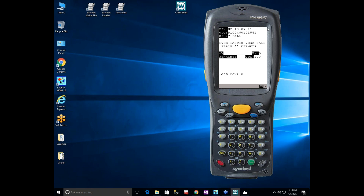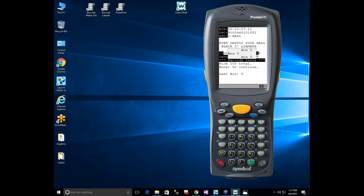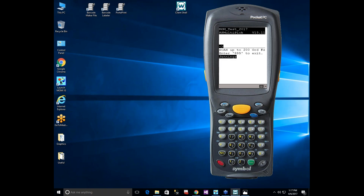The last item is 100 yoga balls (YBALL) for box five. Rather than scanning all 100, best practice is to scan the first one to confirm the right location and bin, which decrements the quantity to 99. Then type 'BB' (bulk buy) and hit enter — the system says 'pick a total of 100 and hit enter to continue.' After confirming, the system marks those as picked in box five and the completion tune plays.